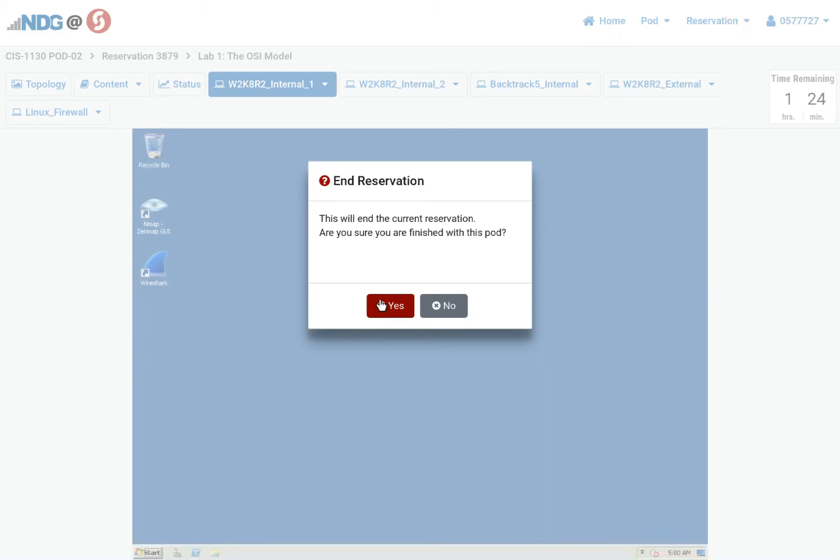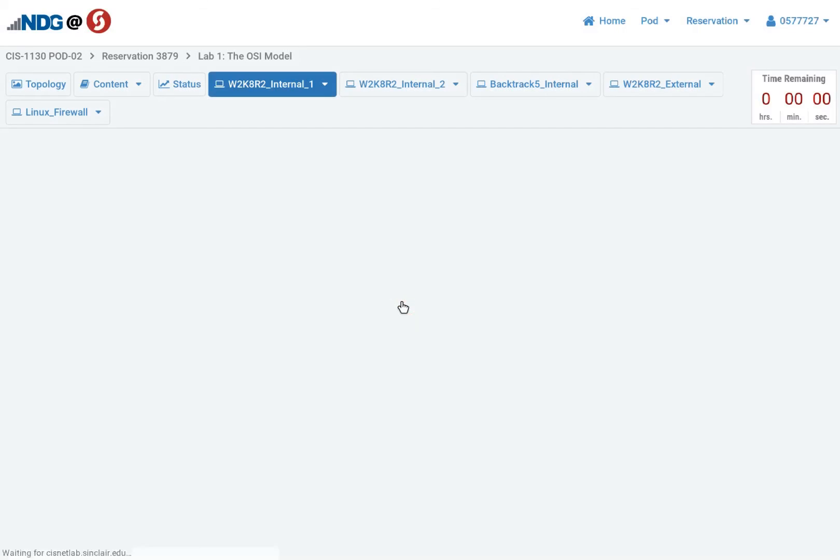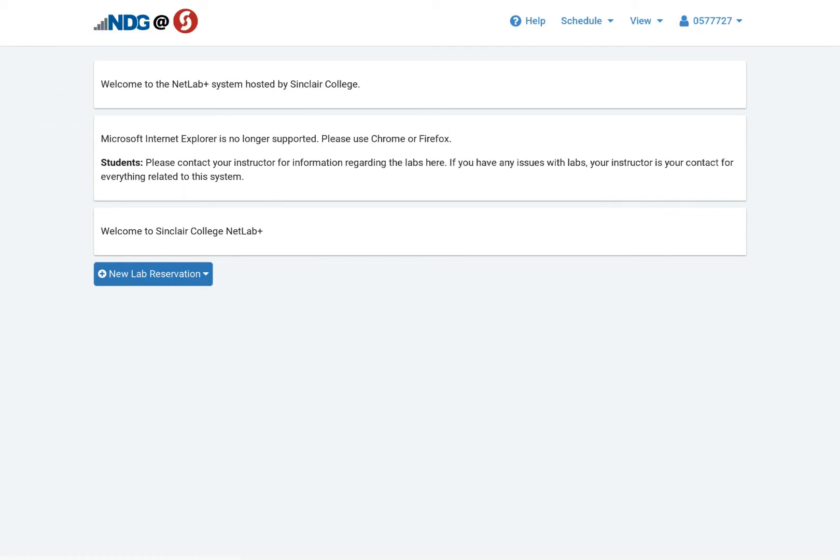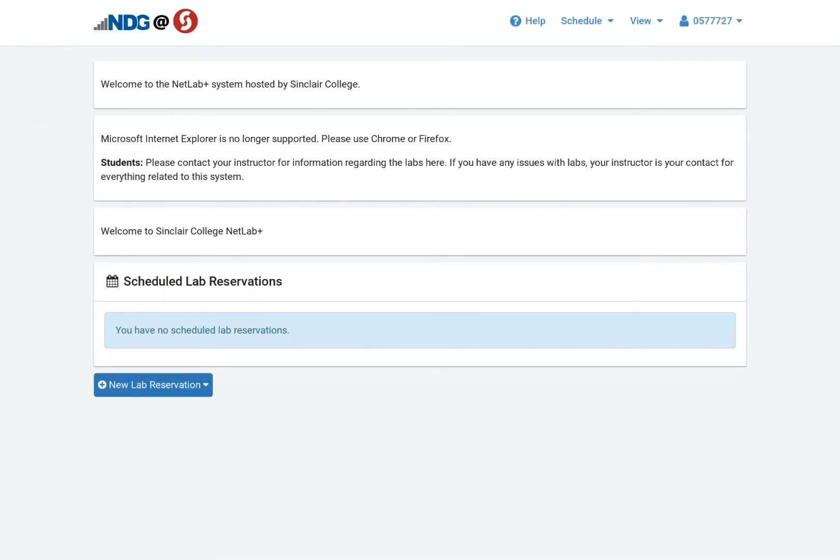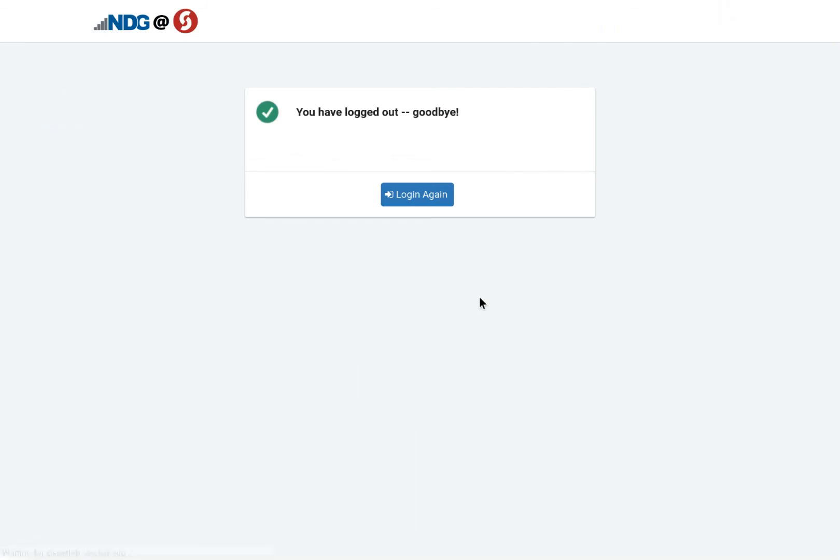This is a good thing to do, please, because it helps free up time for other users. And it has ended my reservation. And I'll go back to my main screen. I can schedule another lab. Or when I'm done, I come here and I can log out. Hope that was helpful.